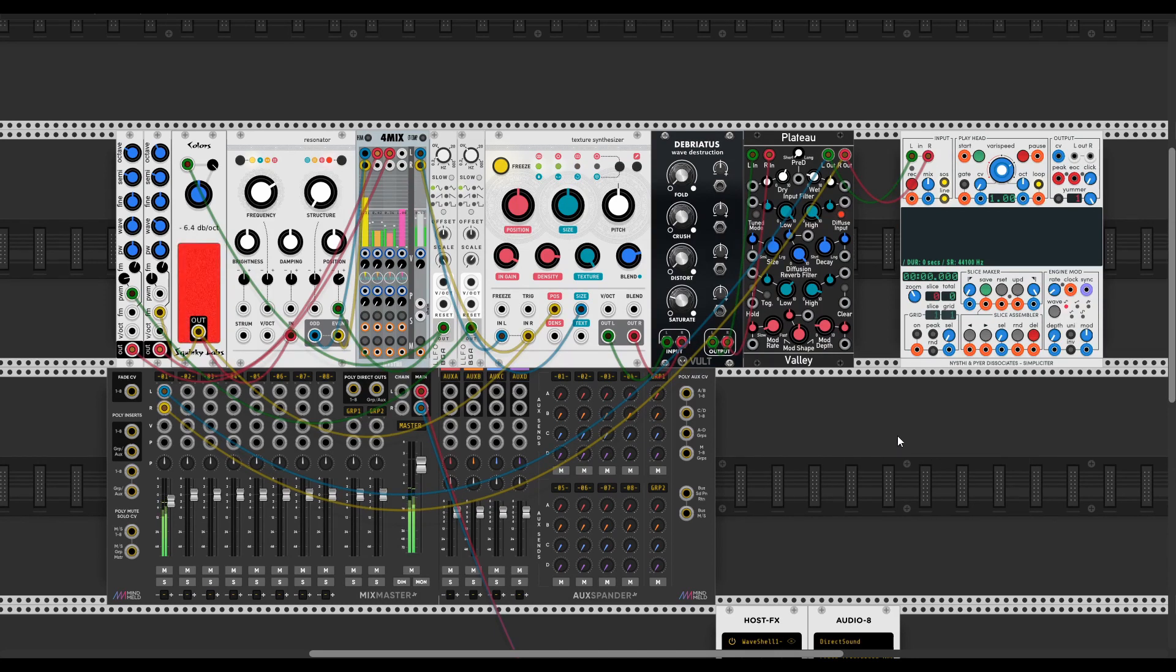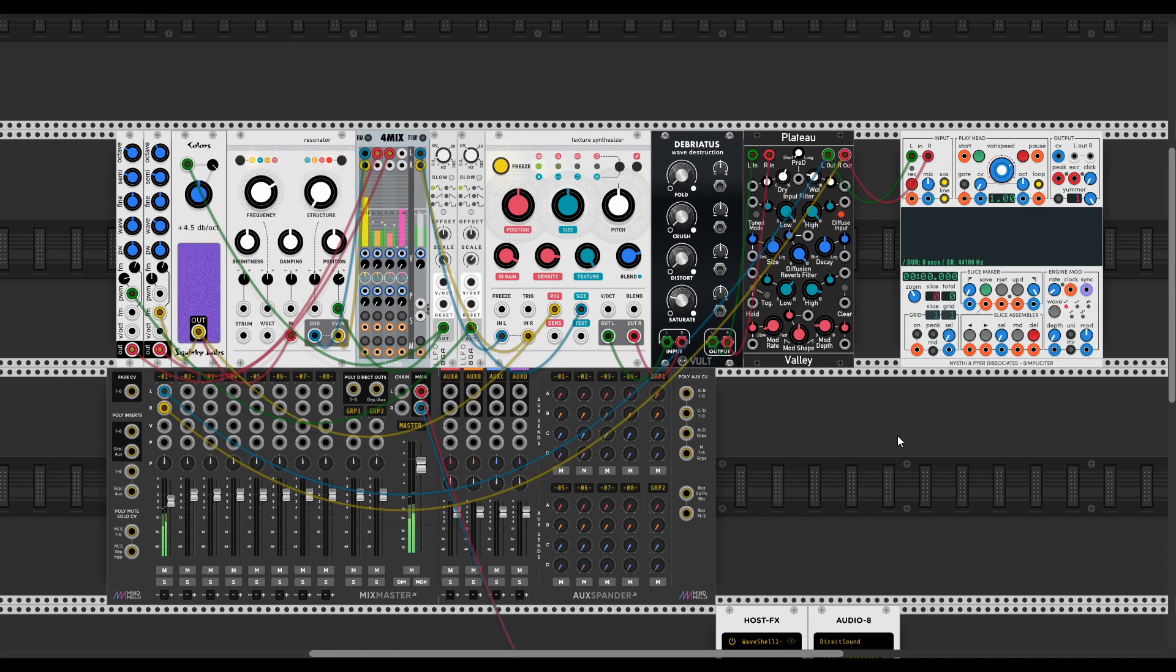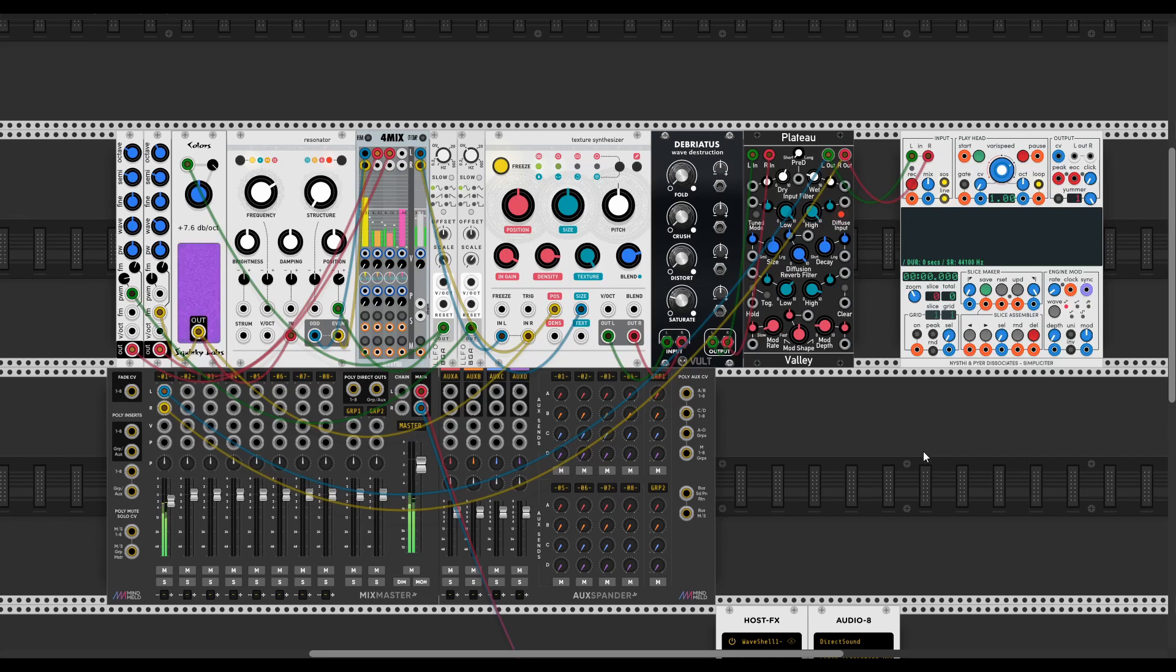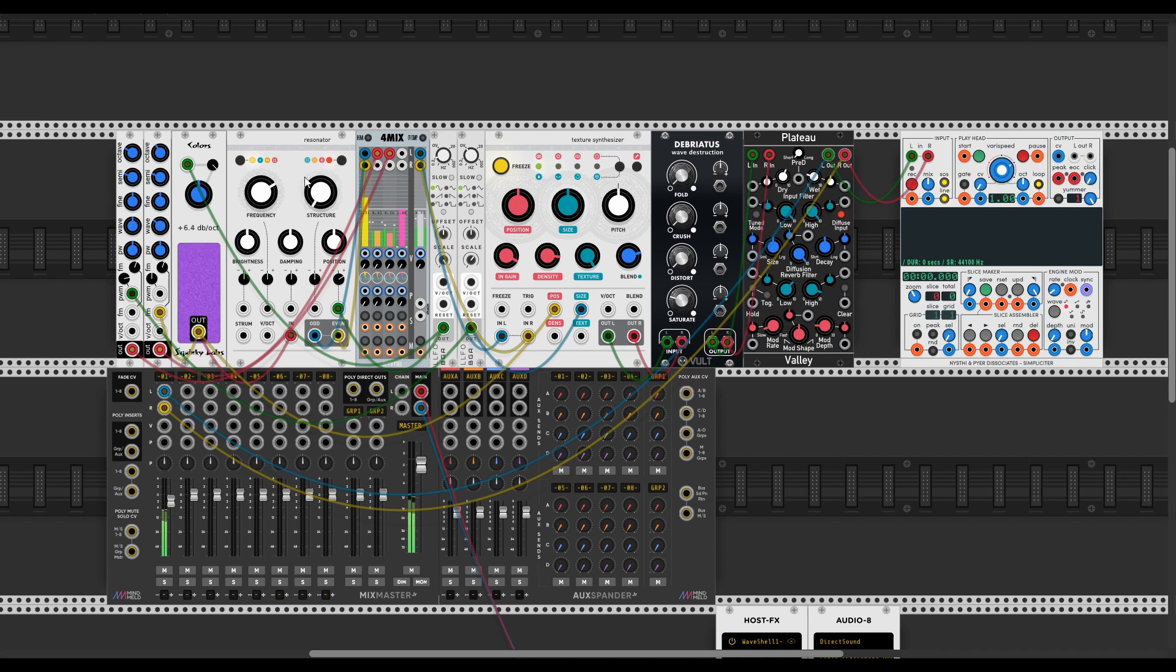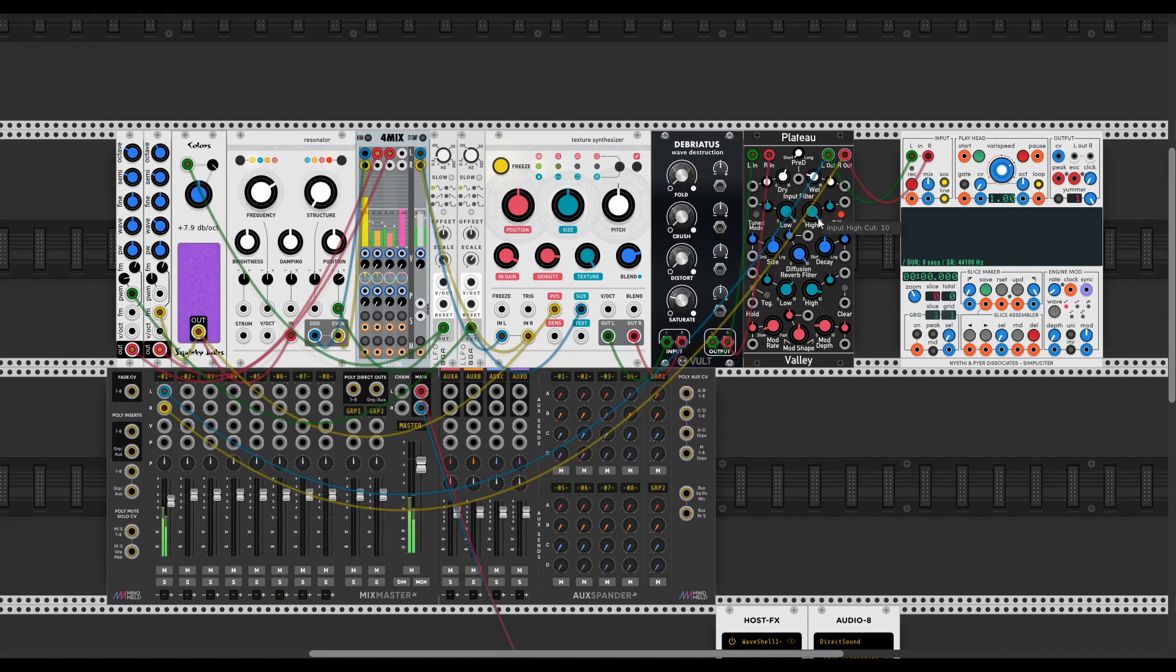Sometimes when you make samples it's gonna be hard to make it loop correctly. So I'm gonna show you a method that you can use to always get a smooth result. Now I have a drone, just a couple of oscillators and rings going into clouds and then debiatus and then plateau.